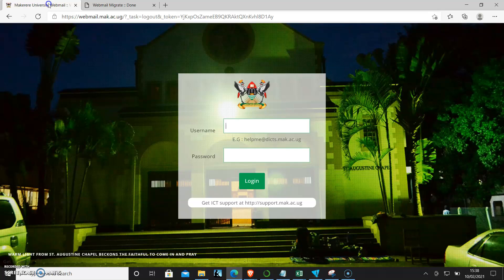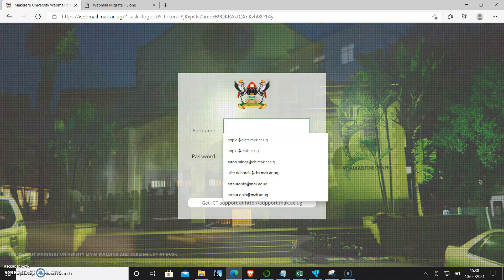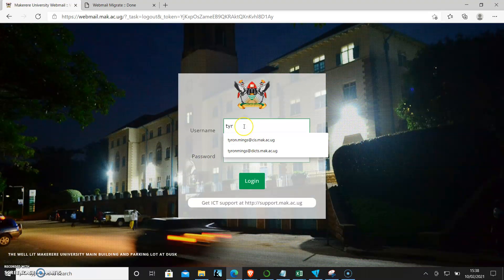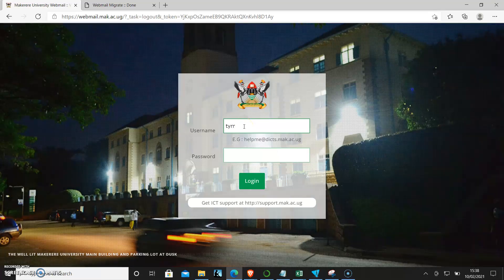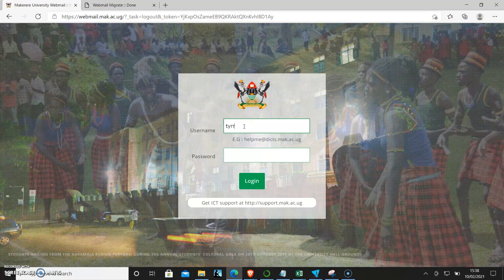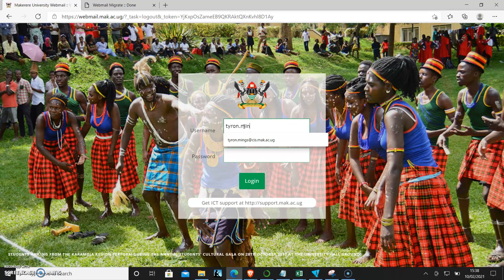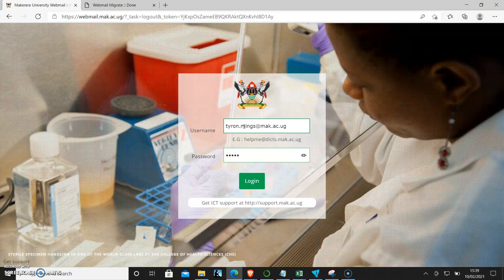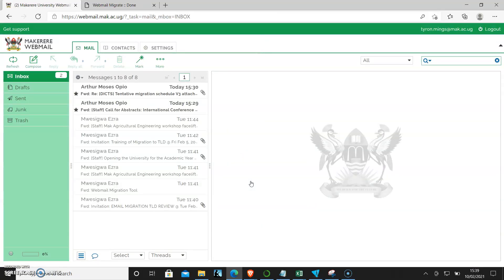So I can come to the login window and enter tyron.mings at mac.ac.ug. I should be able to log in and see my information. As you can see, the data is there.